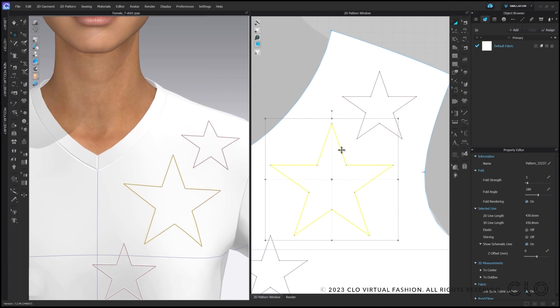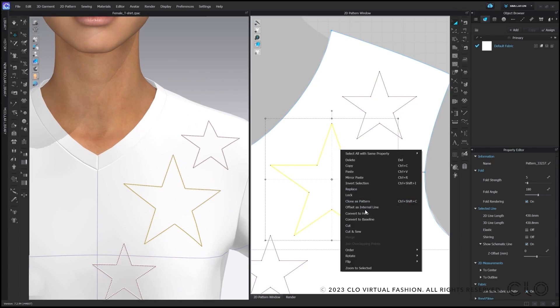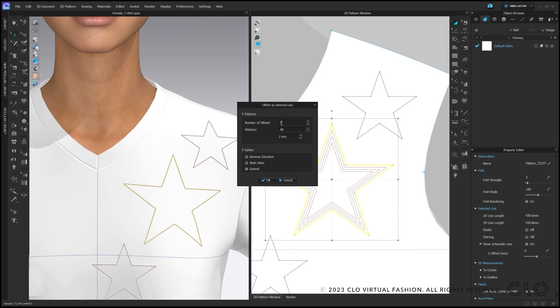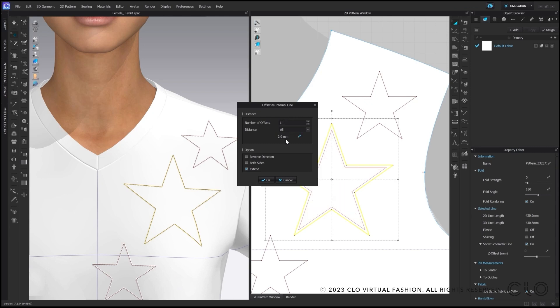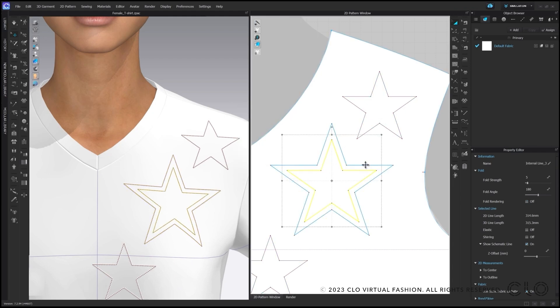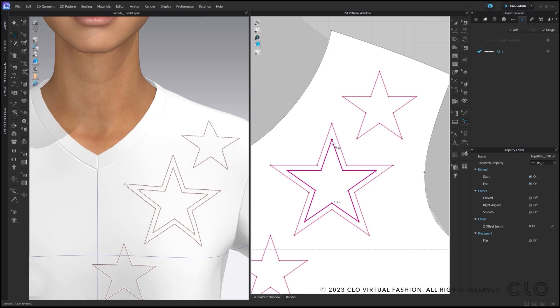Next to that, you can also add more lines into your star. By just selecting your shape and clicking with the right mouse and select offset as internal line, directly a popup window appears and you can modify new lines and you can see directly the changes. For now, I will add just one line with a specific measurement and add my rhinestone topstitch on top.